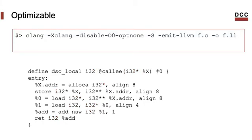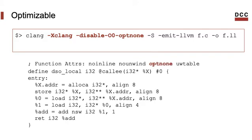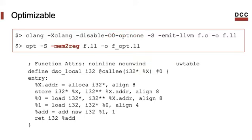Notice that we can optimize the IR. For instance, we might want to move variables from memory into registers. To do it, we can use an opt pass called mem2reg. But to do it, we need to indicate to clang, via the xclang argument, that the IR will be further transformed by opt. If you don't use this flag, then LLVM will add the opt-none qualifier to the functions in the IR. And that will prevent the program from being optimized.